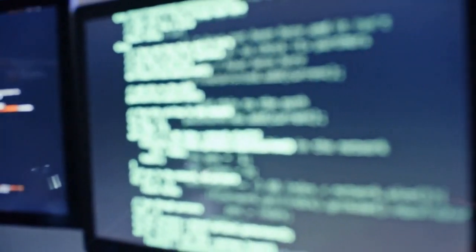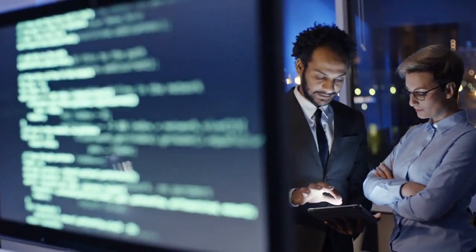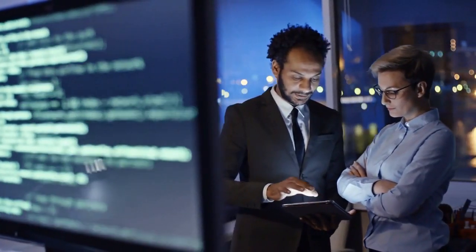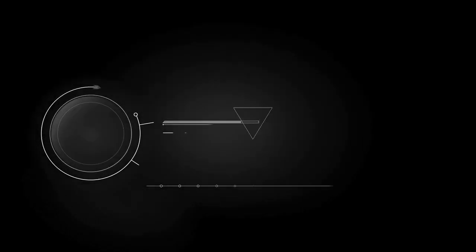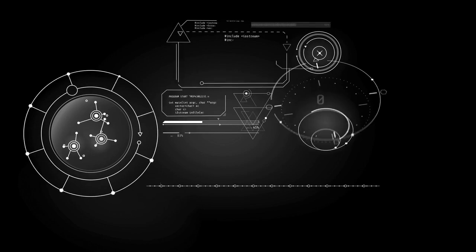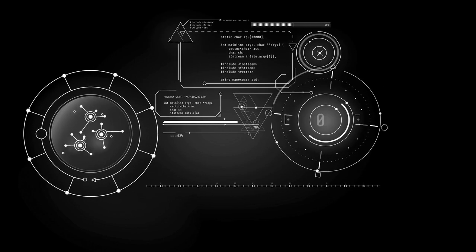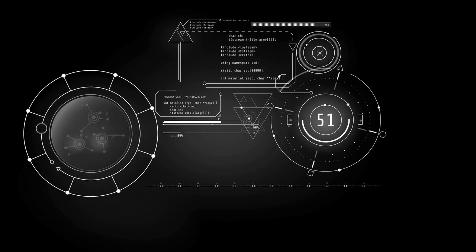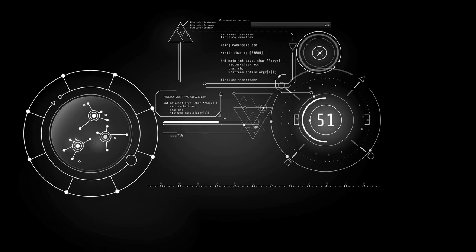Another reason for the failure of Bitgold was that it was too complex for the average person to use. The system relied on advanced cryptographic techniques and required users to have a high level of technical expertise in order to participate.